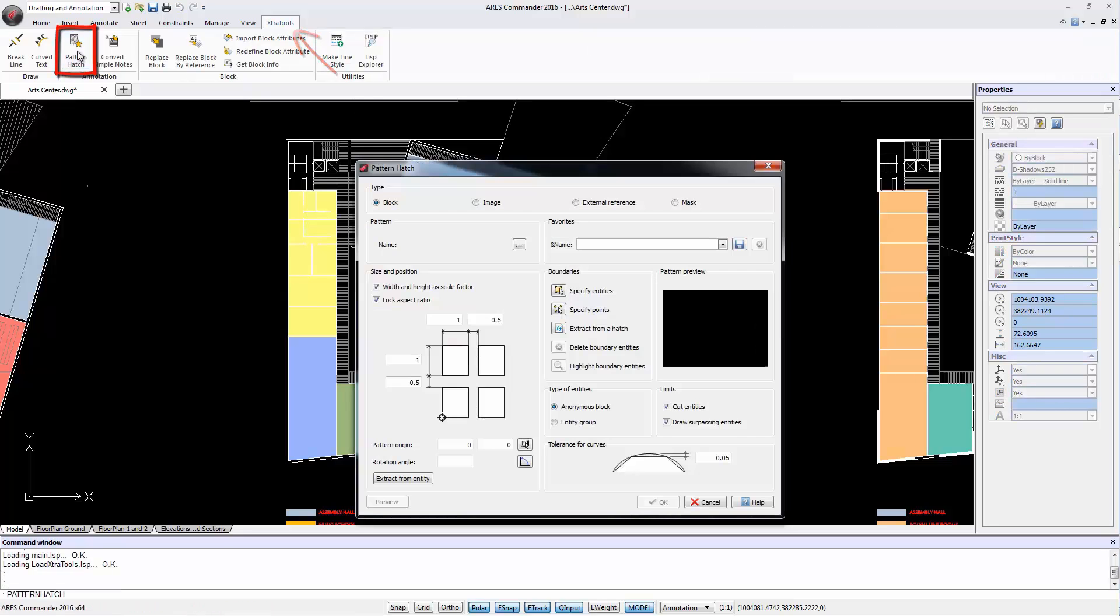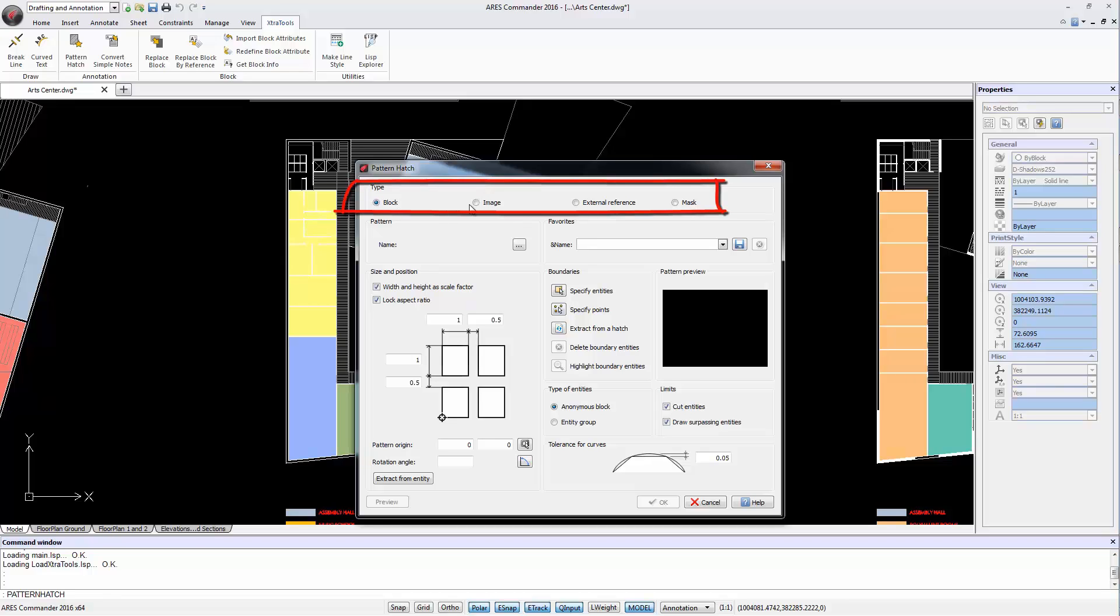This command allows us to create a custom hatch based on blocks, images, external references or masks.